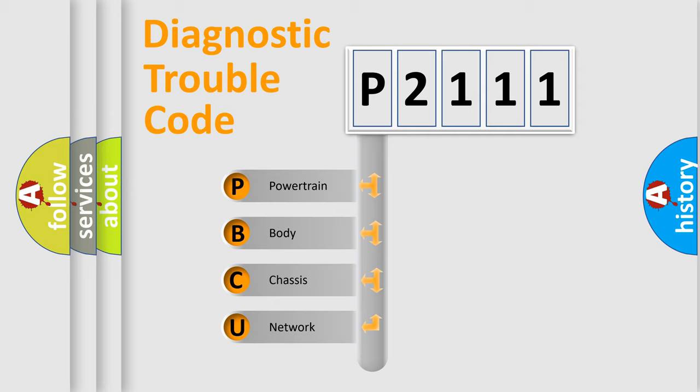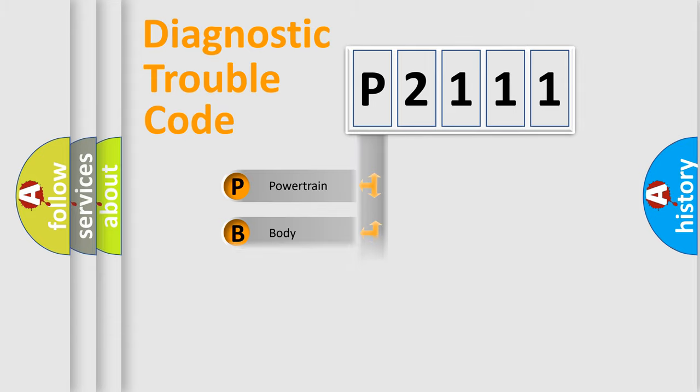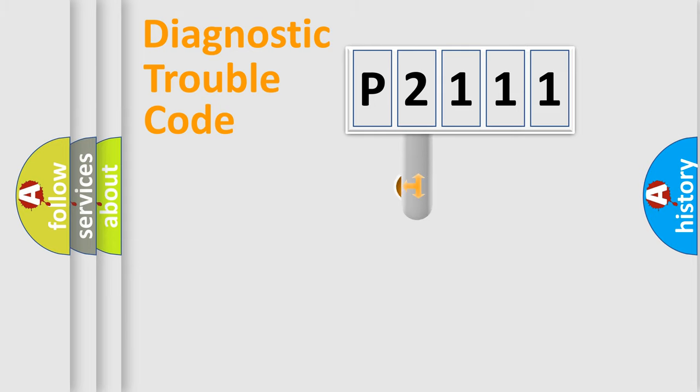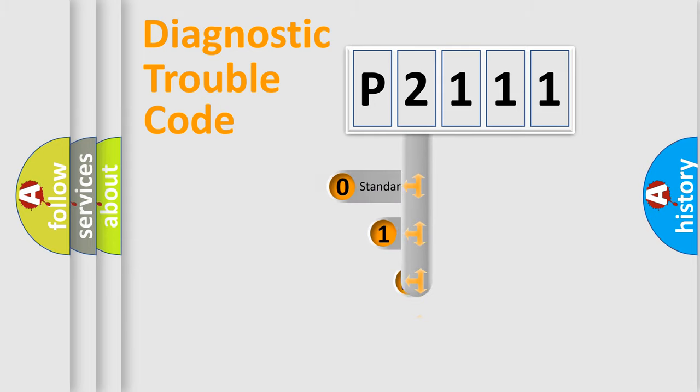We divide the electric system of automobile into four basic units: Powertrain, body, chassis, and network. This distribution is defined in the first character code.